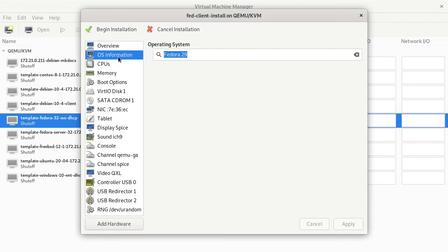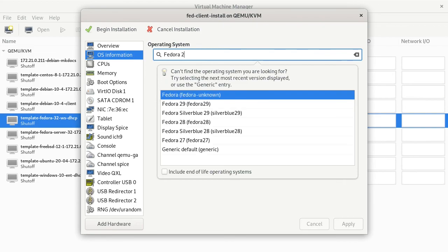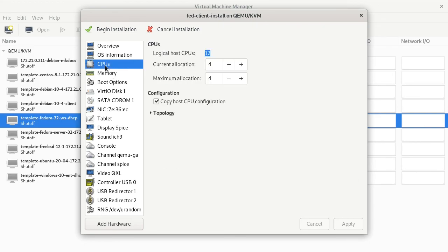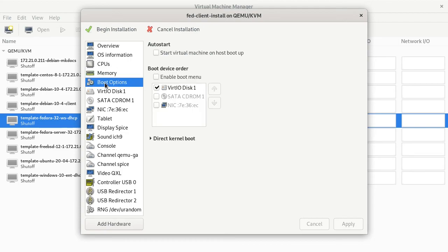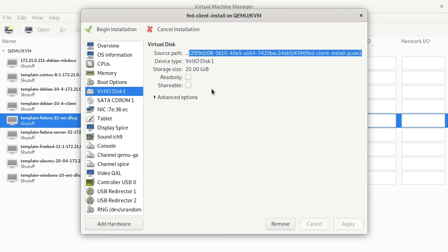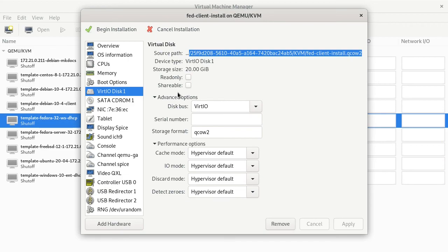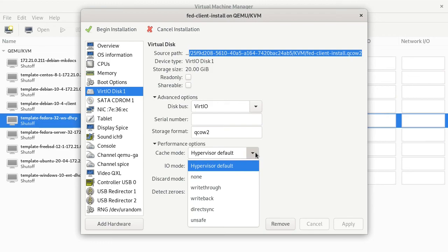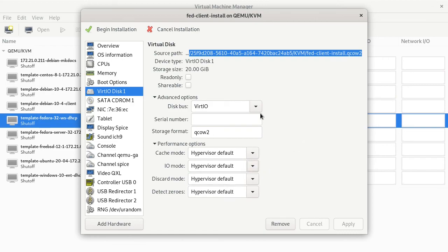We have our OS information, CPUs, memory, the boot options. We're using VirtIO drivers for the hard drive, and I want to use that for the network card as well. Here's the source path for our virtual machine. QCOW2 looks good. Sometimes your virtual machines in KVM might slow down. You can make some changes here in your advanced and performance options for the virtual disk, like turning off caching, changing the IO mode to native, and so on. You can change this to RAW as well before you start using it. But we're going to leave the defaults.